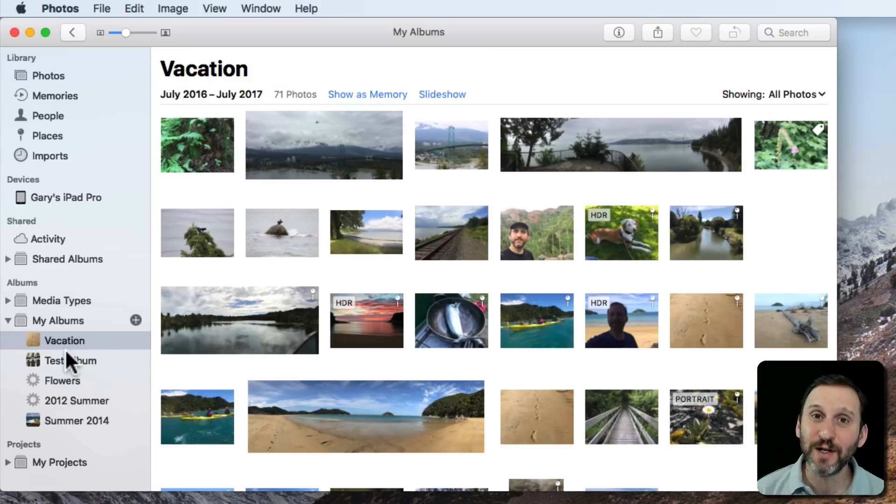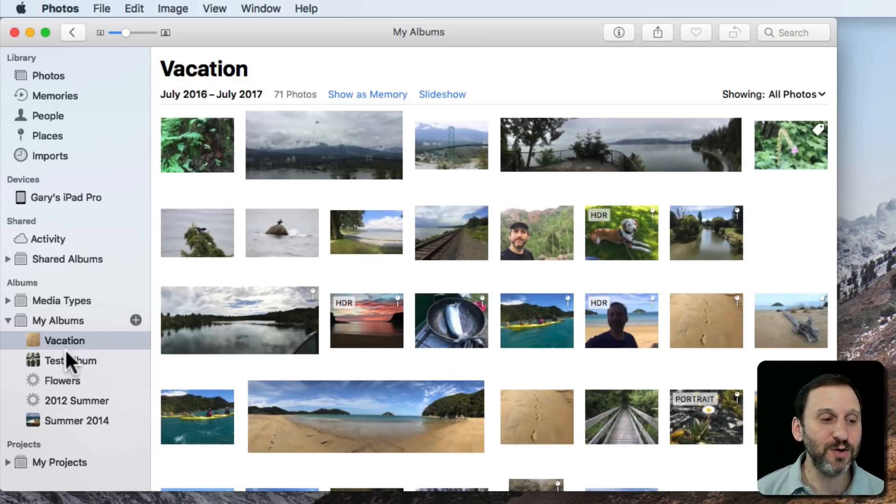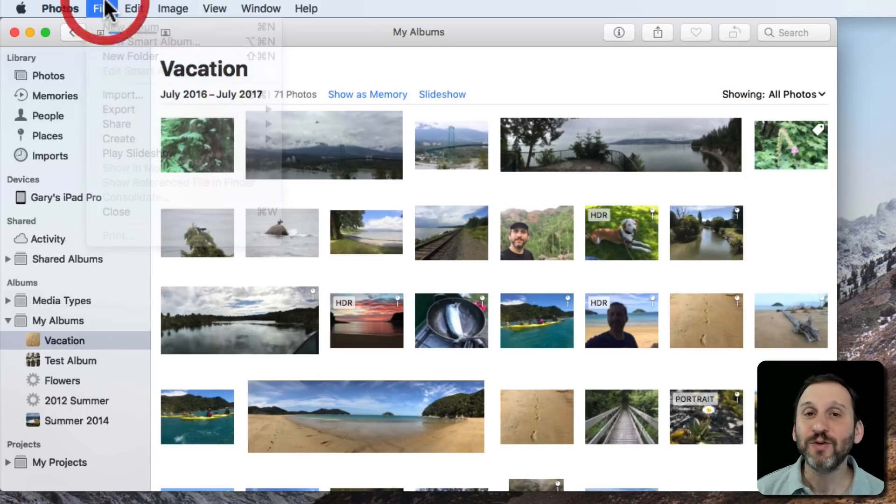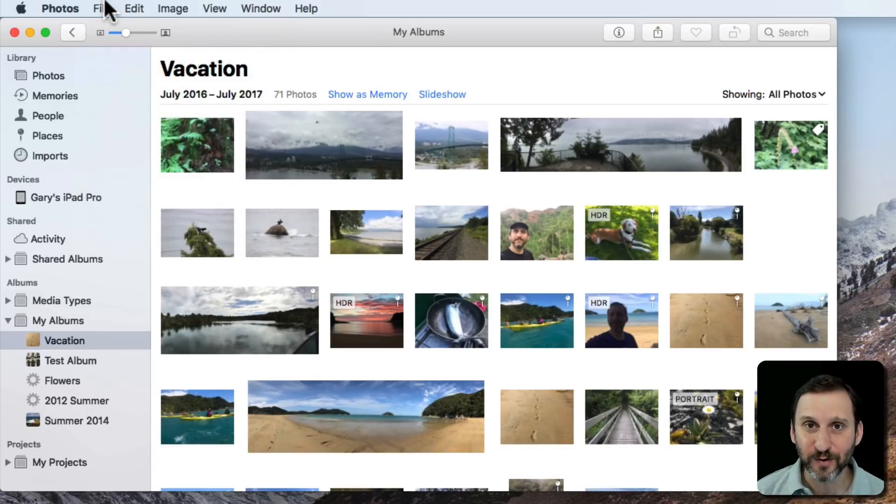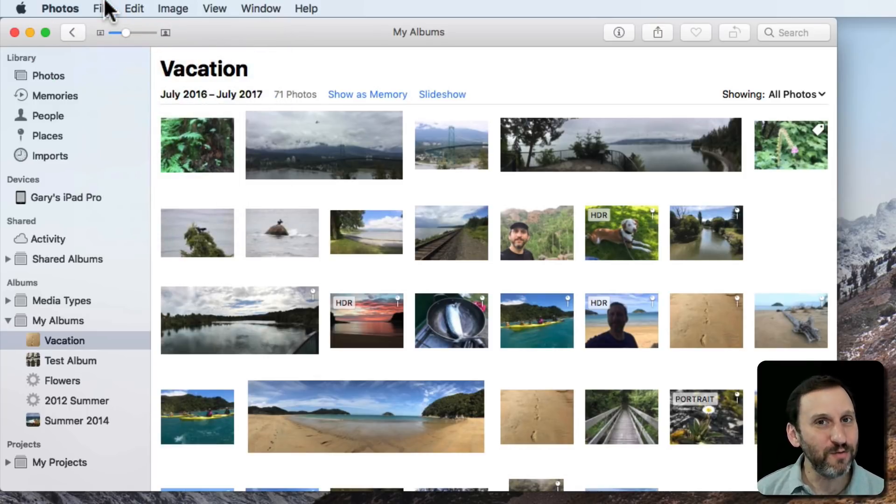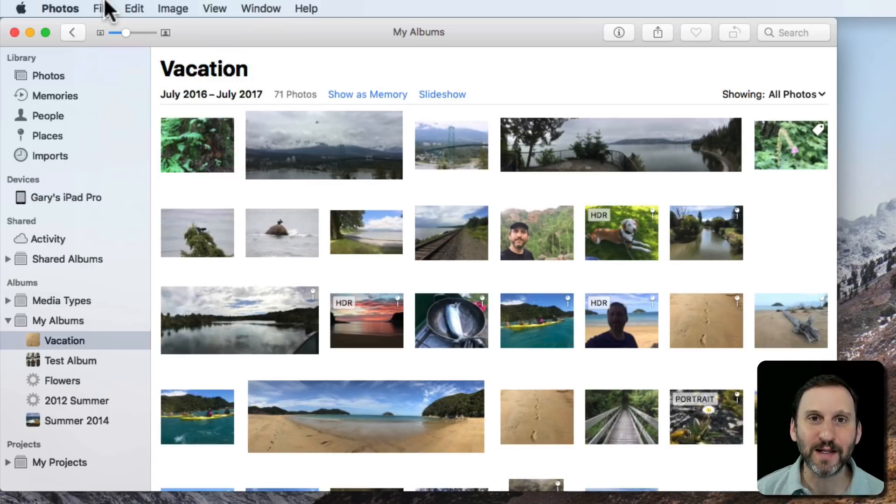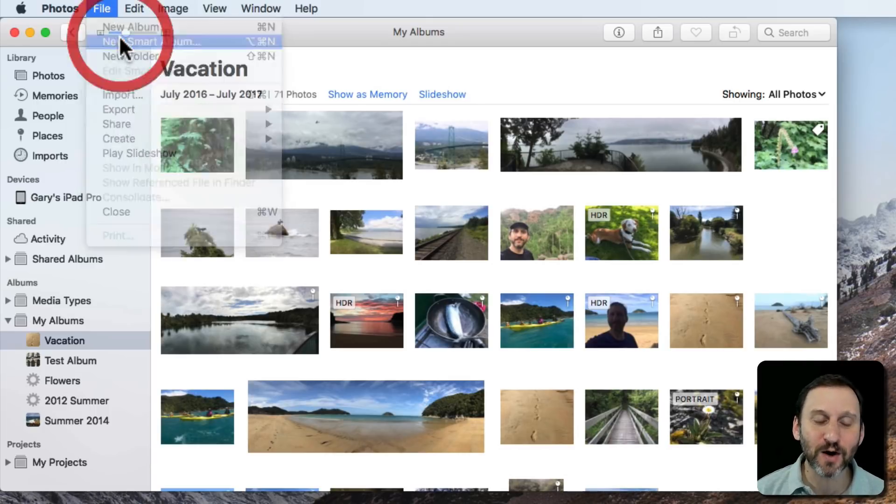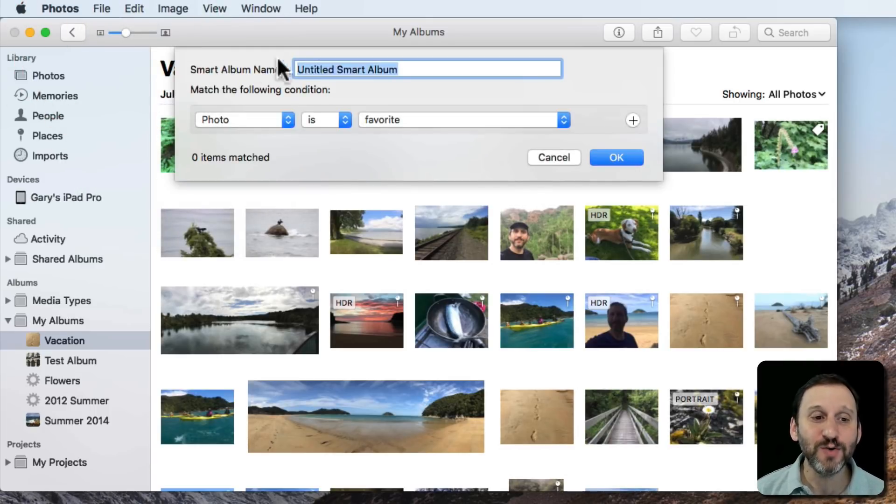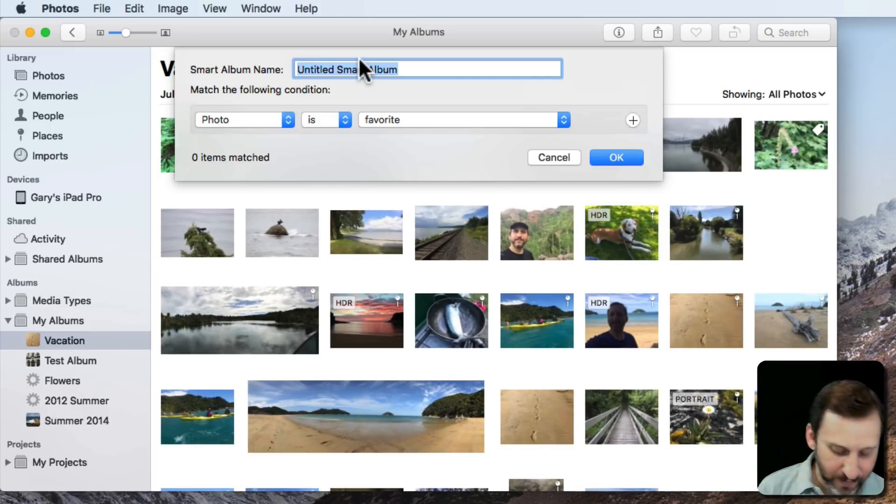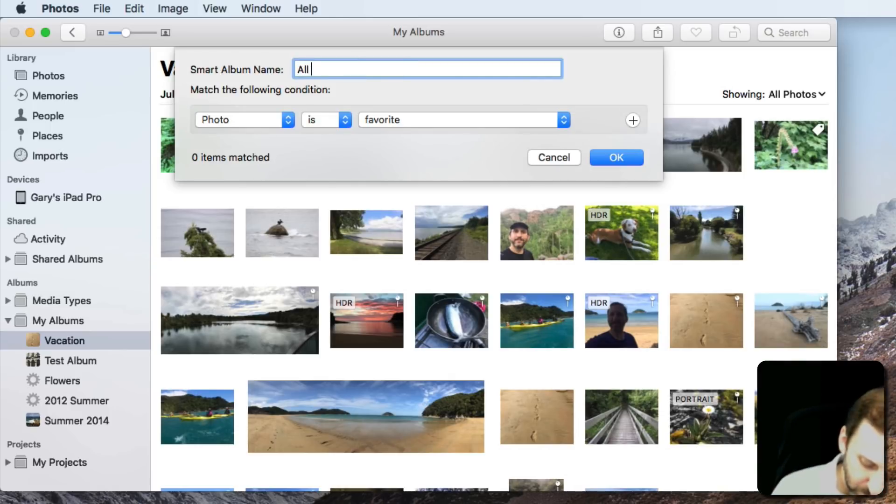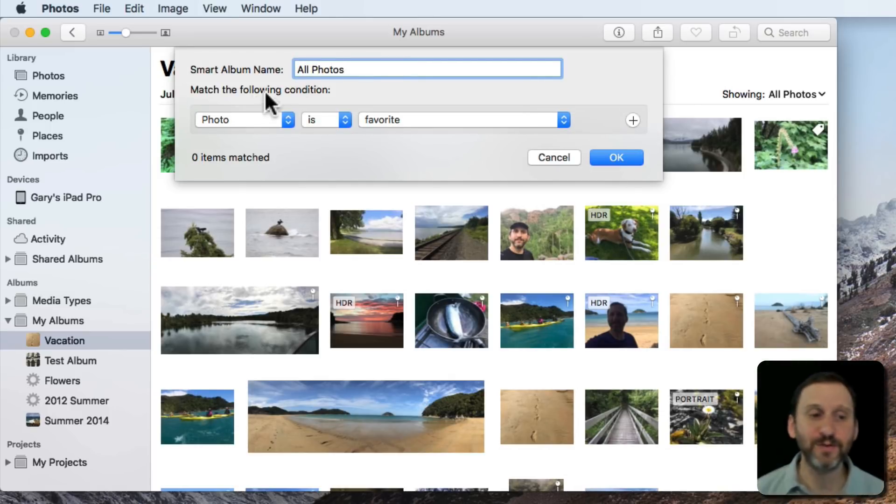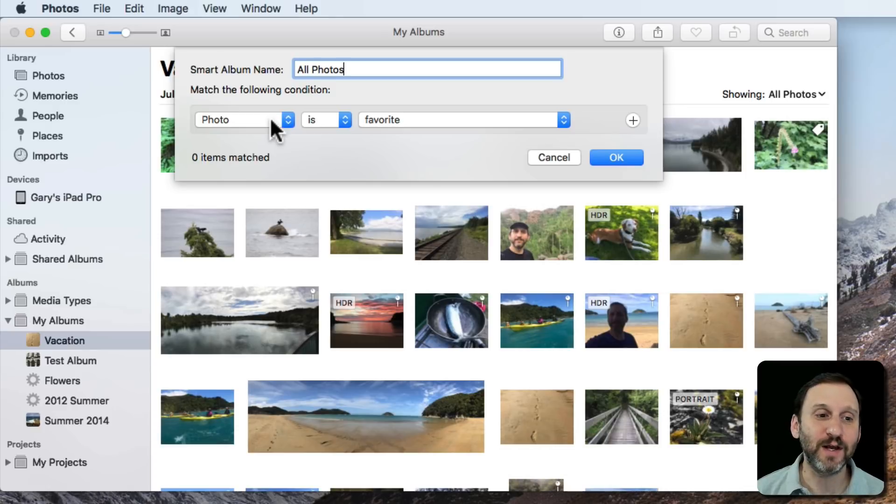So the solution is simply to create an album that has all your photos. Now you could go and create a new album, File New Album, drag all of your photos in there and sort them. But then new photos that you add wouldn't be automatically added to that album. So the smart thing to do would be to create a smart album. Do that in such a way, I'll call it All Photos, that every photo you've got is in there.